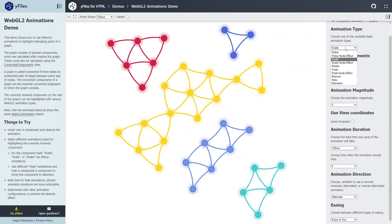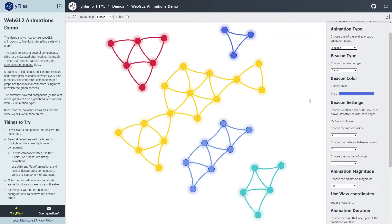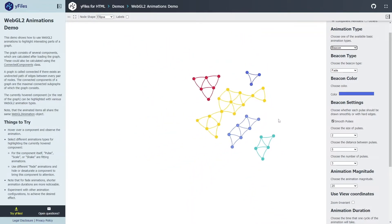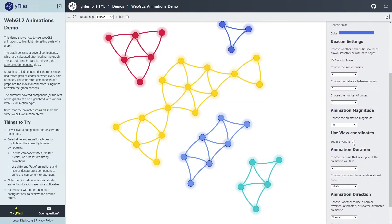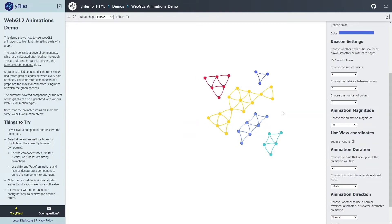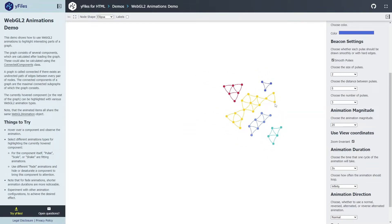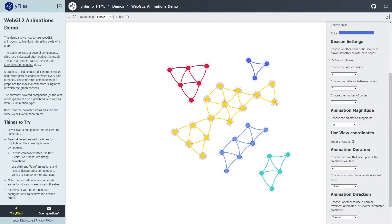We also have some new effects. One of my favorites is the beacon effect, which you can use to highlight elements. If you're zoomed out on a large graph and you want to draw the user's attention to a certain set of elements, you can use the beacon effect in a zoom-invariant style — so even if you're zoomed out you'll see it. It creates echoing waves running away from the elements, and this works not only for nodes but also for edges, and not only for circular shapes but also for more complex shapes.